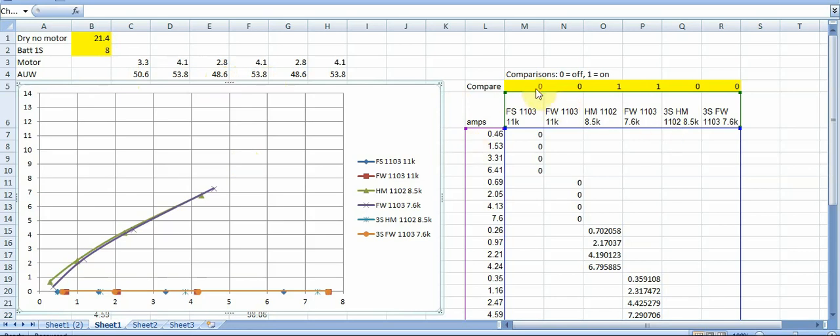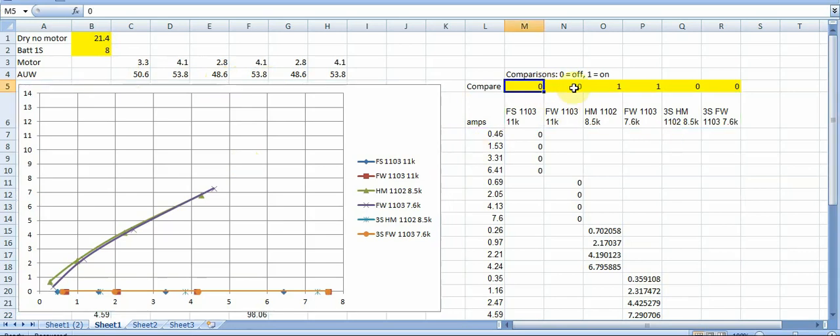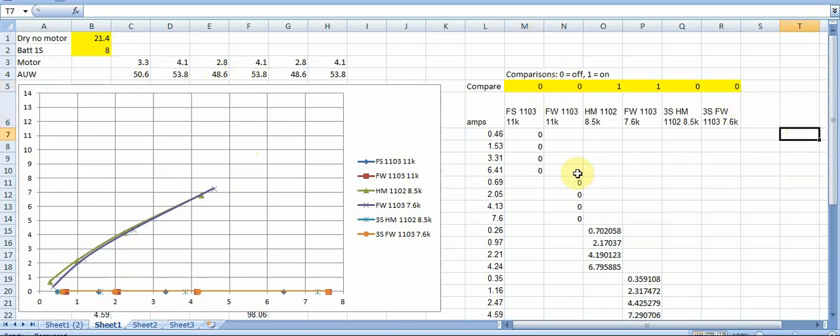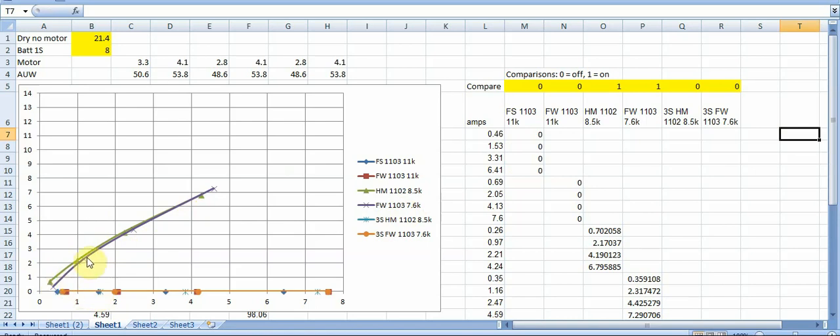And so then you can also turn on or off these different motors so you can visualize different motors. But anyways the first one I want to start with is is these two. And so in the purple is the Flywoos 1103 7,600 kV and Happy Model 1102s and 8,500 kV. And what you can see is they both end up in a pretty similar place.